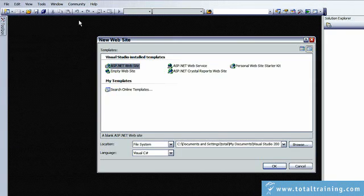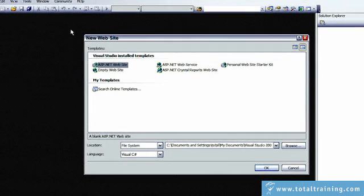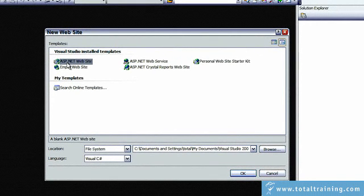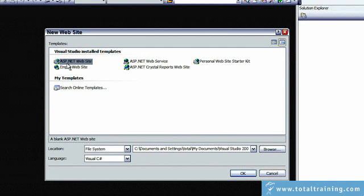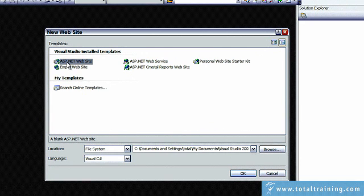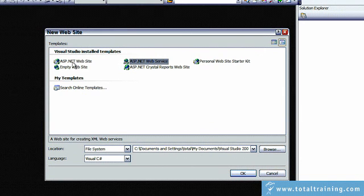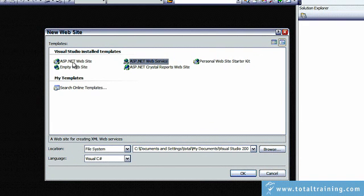The new website dialog box pops up, and it enables you to create various different types of web application. The main options are ASP.NET Website and ASP.NET Web Service. All the applications we're going to look at in this series are ASP.NET Websites. So let me click on that.